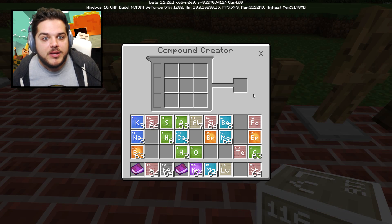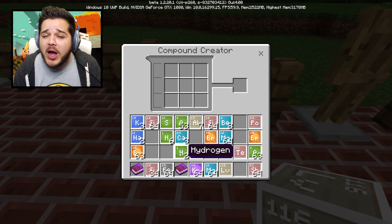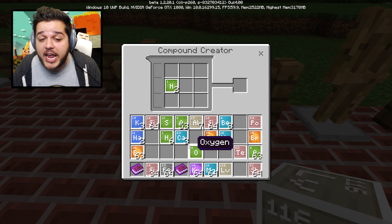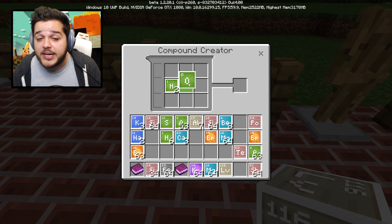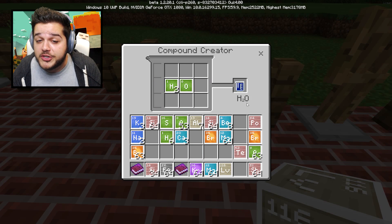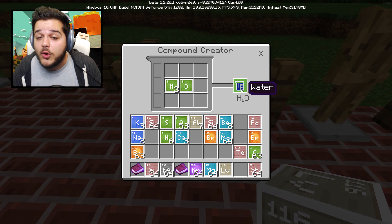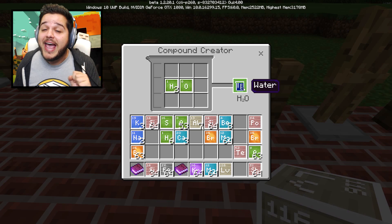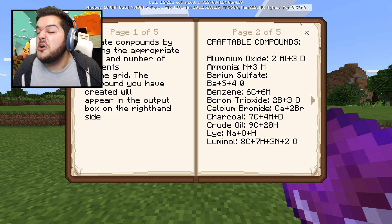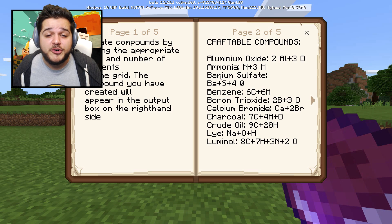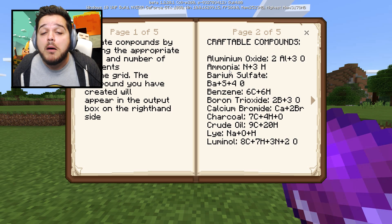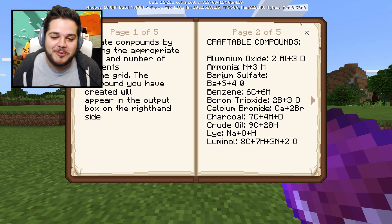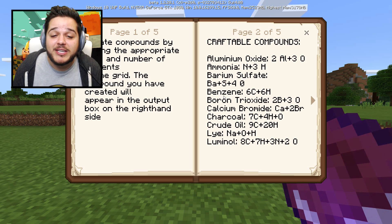We're gonna make one of the most basic compounds known to man - water. It's H2O, you need two H's and one O. You can see right here: two H's, one O, we got water. It couldn't be any simpler, but we can get more complex.